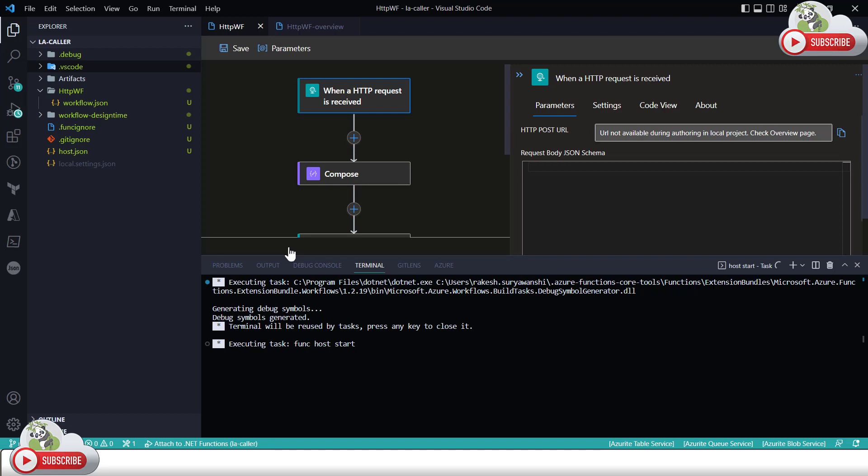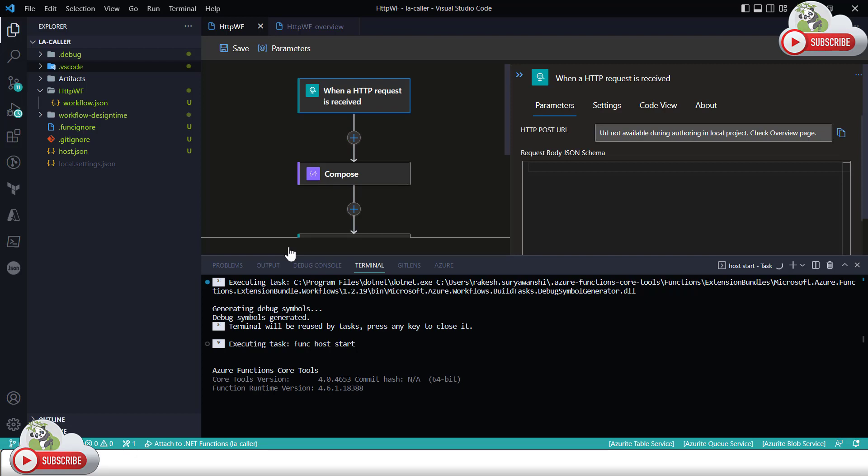I'll show in the demonstration. So as you can see my workflow has started on the same port which I mentioned which is 7071. This is working fine, no issues as such. I can test this particular workflow by clicking here on the overview section.